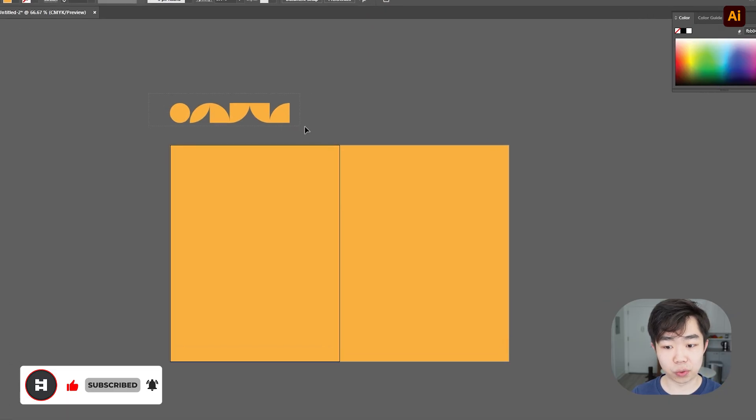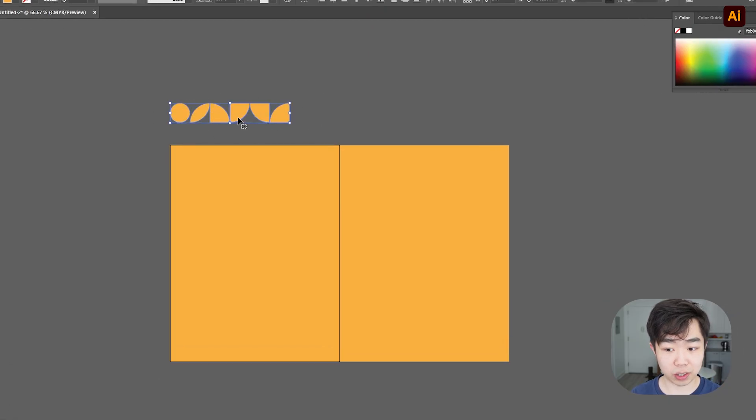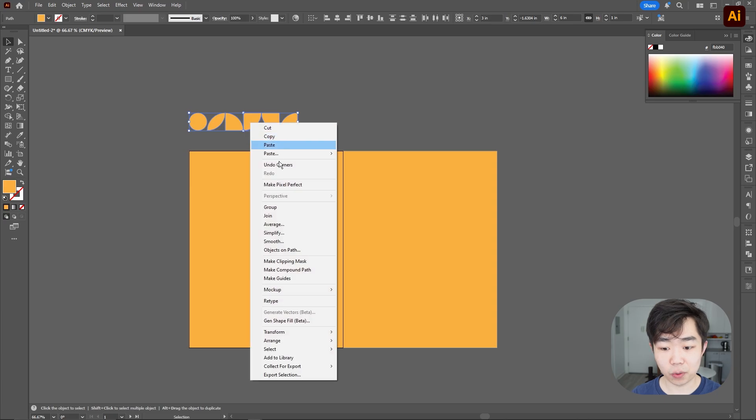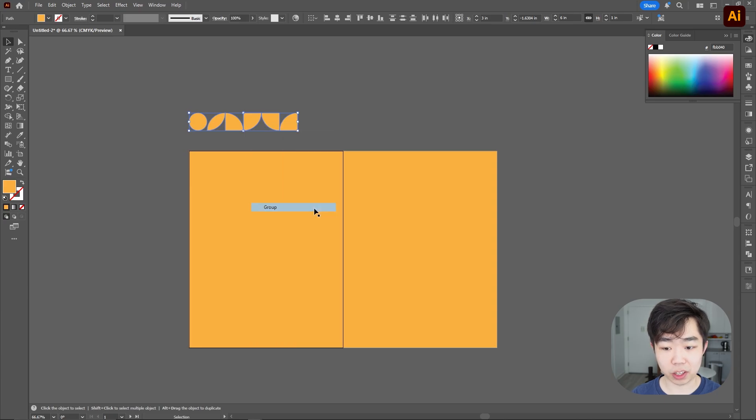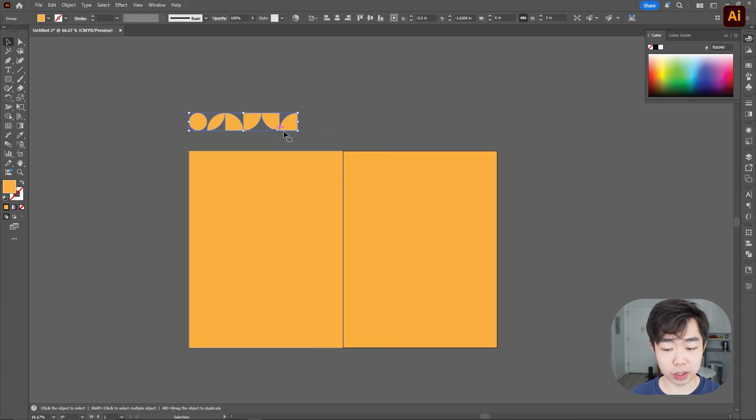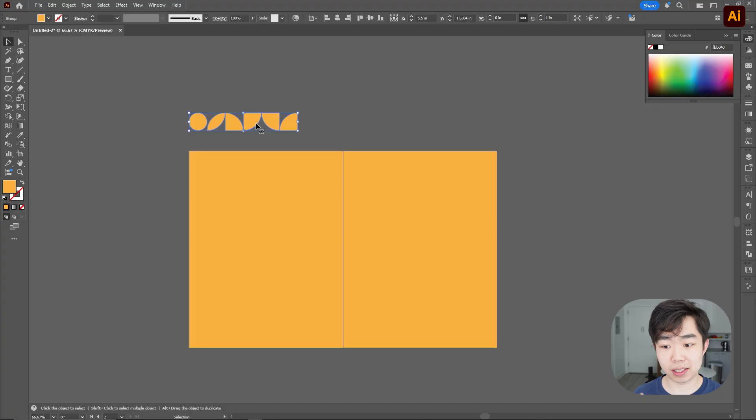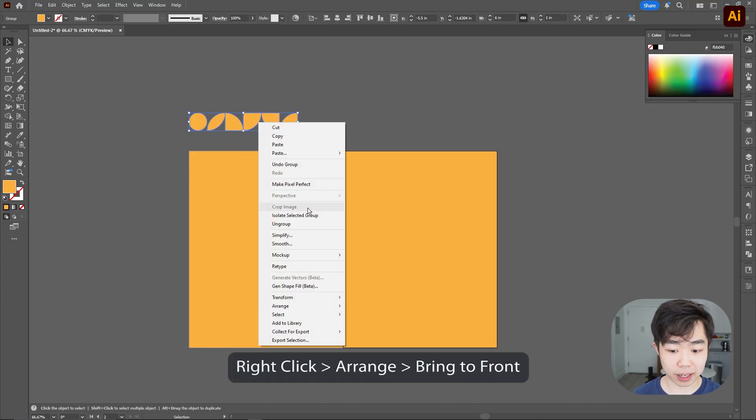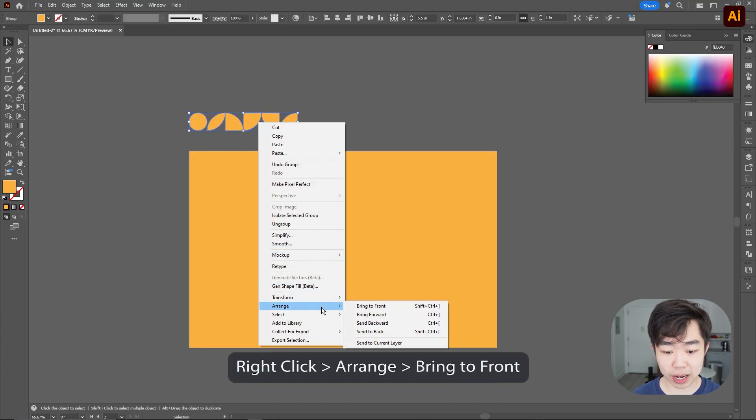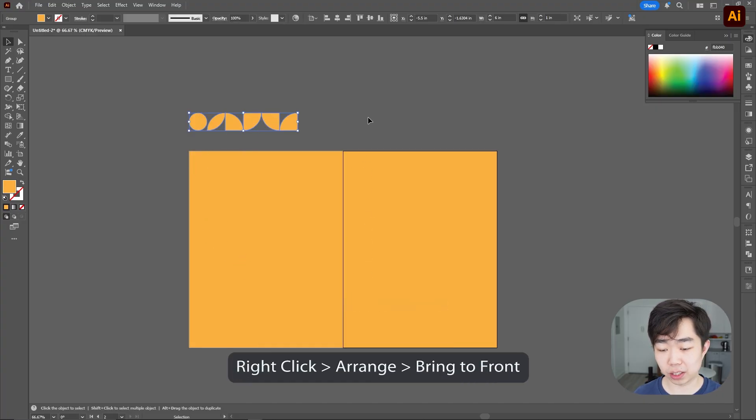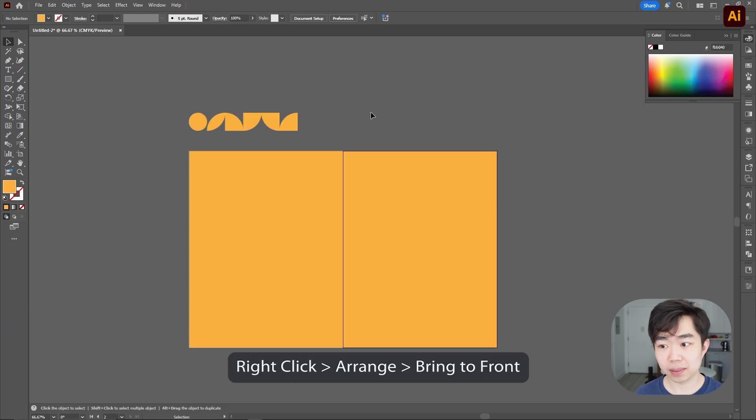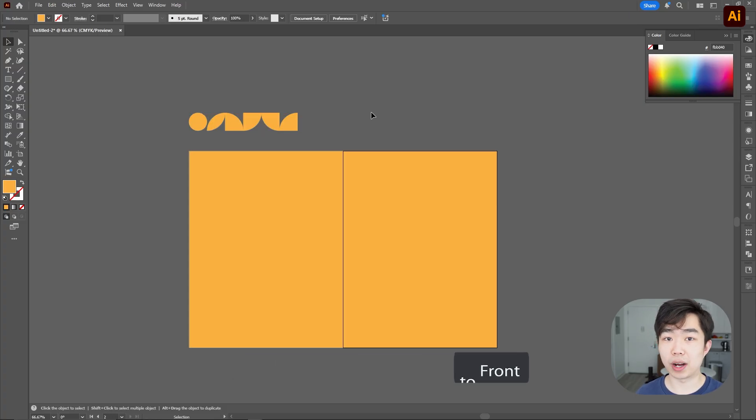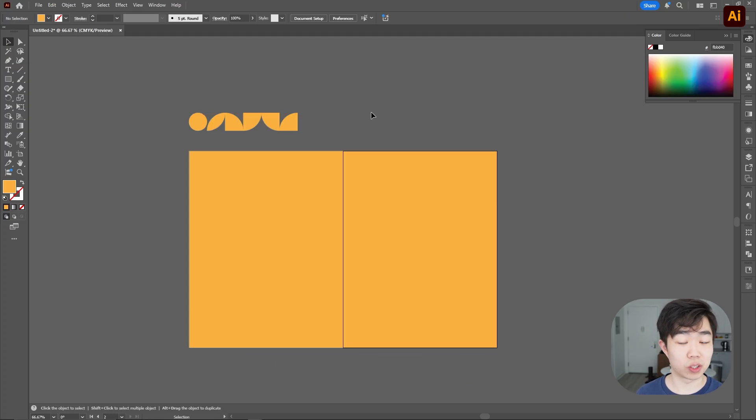But first what we're going to do is group all of this so we're going to select all the shapes that we made, right click, group everything and then we're going to make sure that it is in the front of everything else. So we're going to right click, we're going to go into arrange and then bring to front. Now that's very important that you do otherwise this might not work as you want it to work.